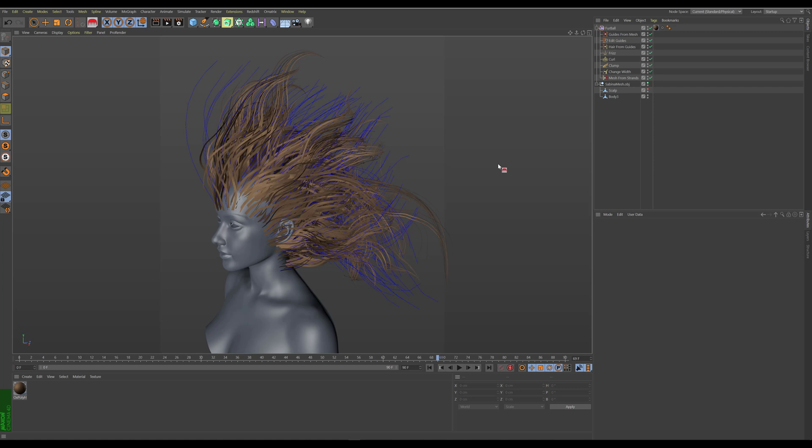Maybe you will want to do this for simplifying the operator stack, or maybe you want to avoid any future accidental changes to the hair by accidental changes of parameters and you want to solidify the changes that you've made. Ornatrix allows you to do this by baking multiple operators anywhere within the stack.